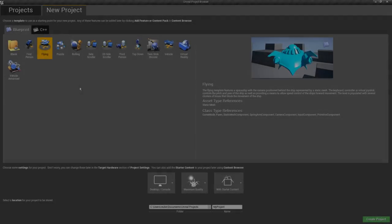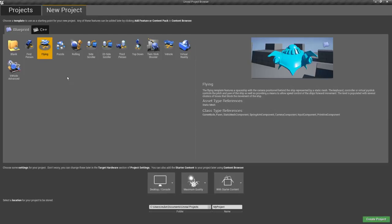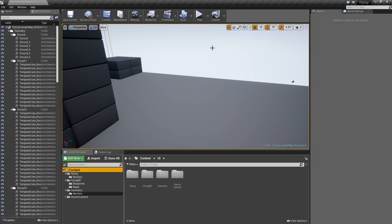In this video we're going to be making a flying system, and I'm going to be using the flying template as a good starting point. Open up Unreal Engine, go to New Project, Blueprint, then the Flying Template. You can call it whatever you want, click Create Project, and we'll get right into it.